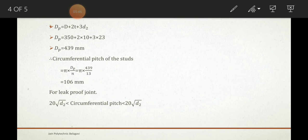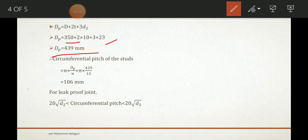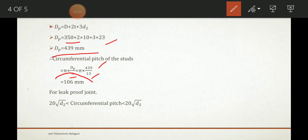Now we calculate the diametrical pitch dp using the formula: dp = D + 2t + 3d₂, where D = 350 mm, t = 10 mm, and d₂ = 23 mm (stud hole diameter). This gives dp = 439 mm. The circumferential pitch is then (π × dp) / n = (π × 439) / 13 = 106 mm.